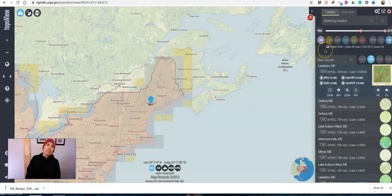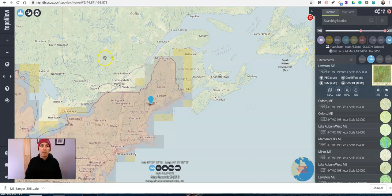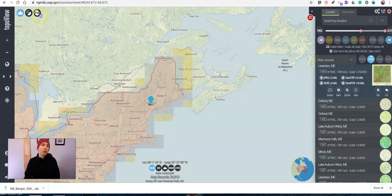So that's how you can find some historic and current topographic maps to use in your classroom, or for whatever other reason you might want to use some topographic maps. As always, for more tips and tricks like this, please check out FreeTechForTeachers.com and PracticalEdTech.com.